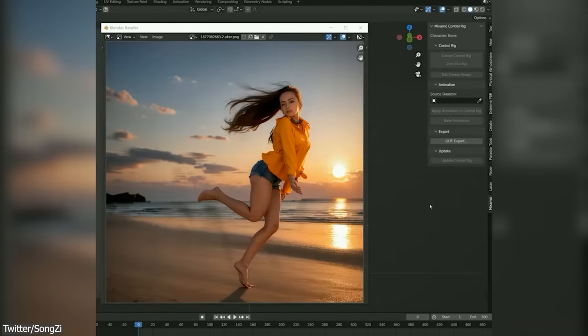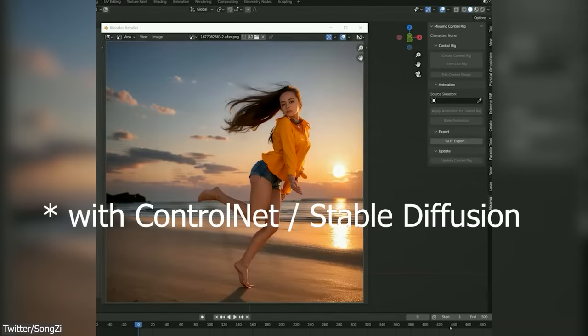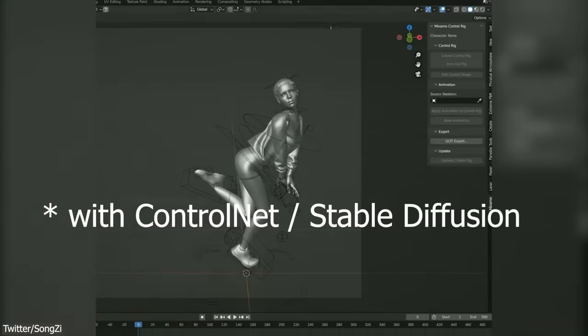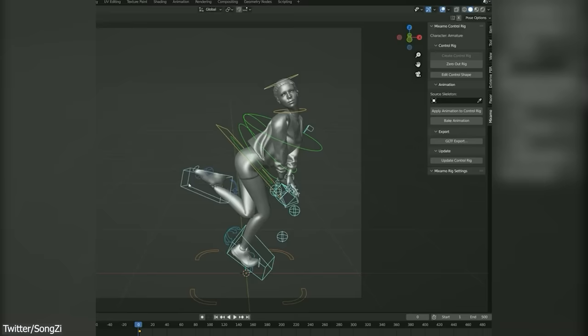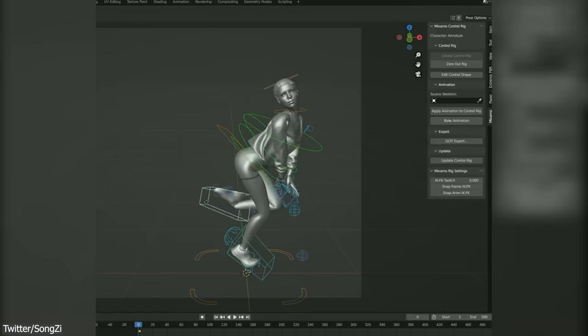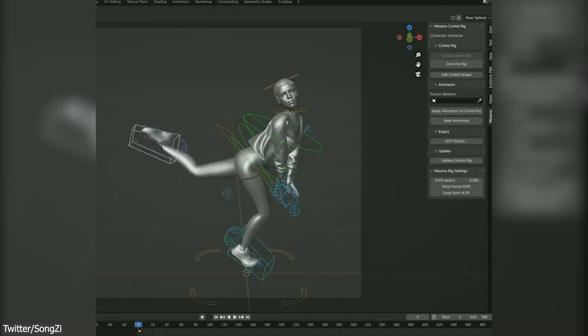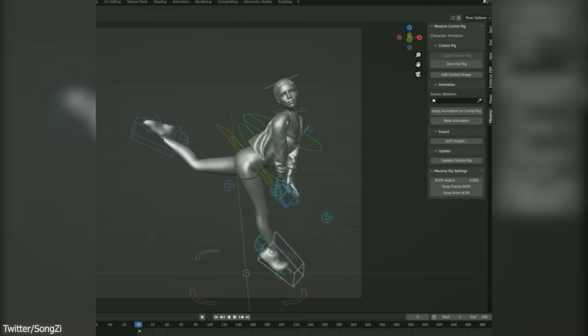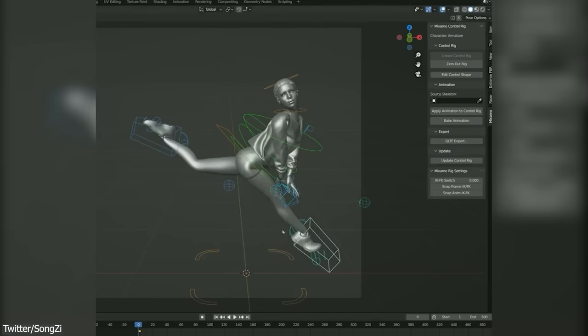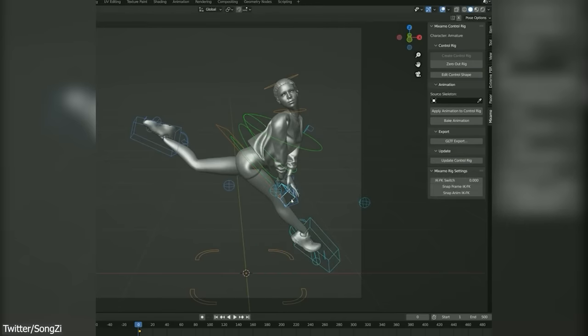The tool is basically just a handy script that allows you to create neural network Control Net inside Blender, which is a network structure to control diffusion models by adding extra conditions. As you can see guys, the craze of AI is upon us and it is getting crazier and crazier by day.